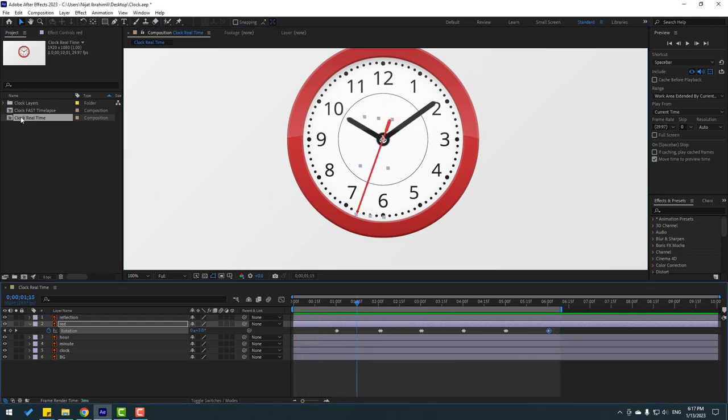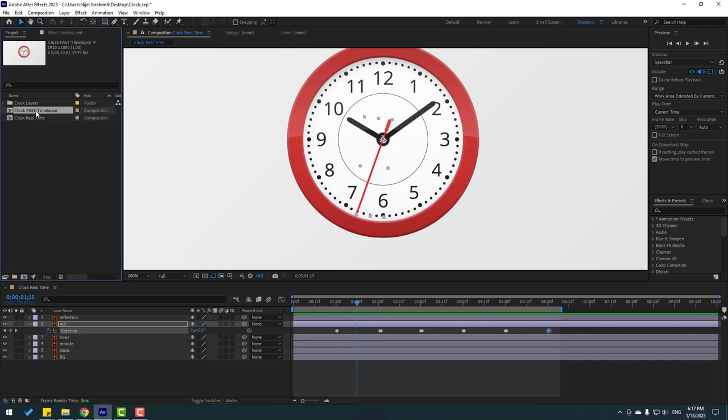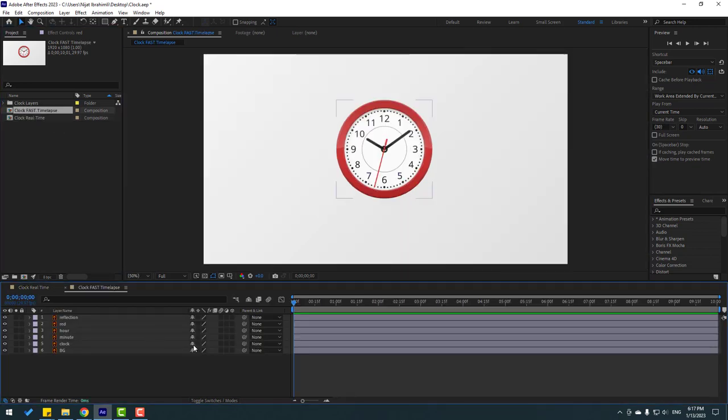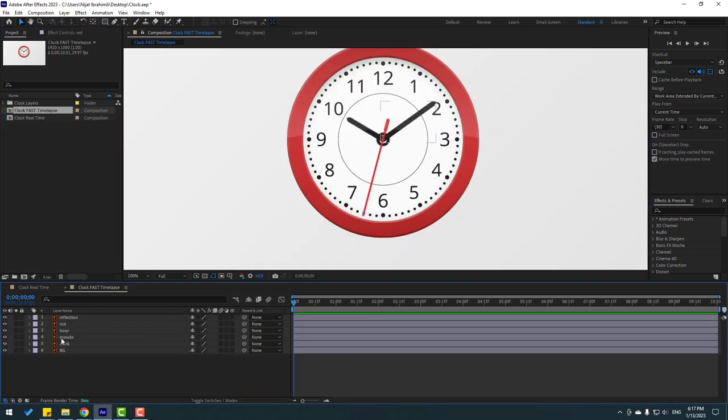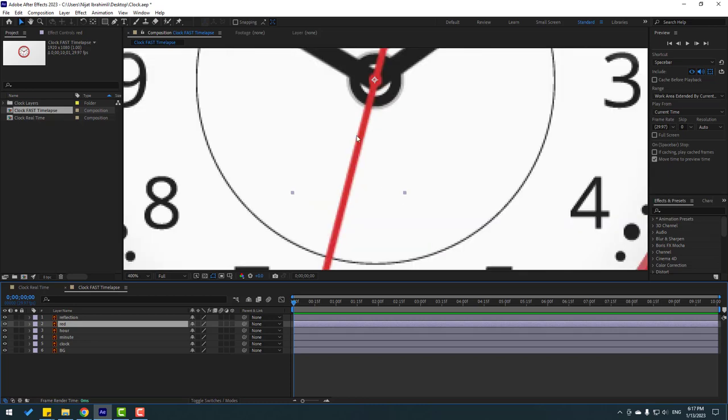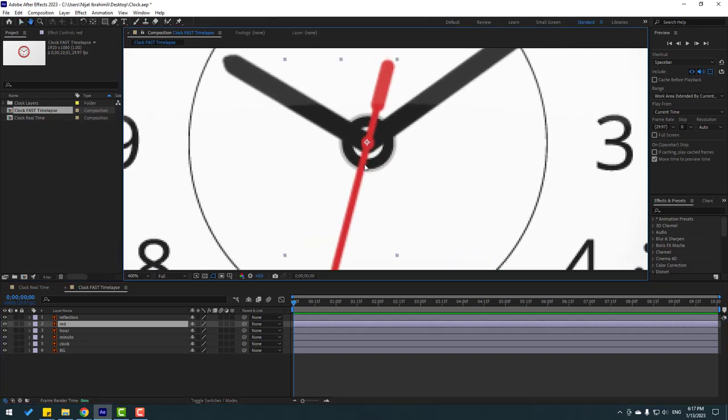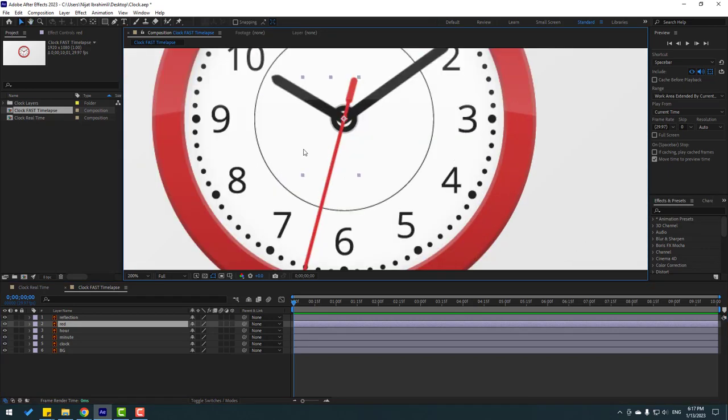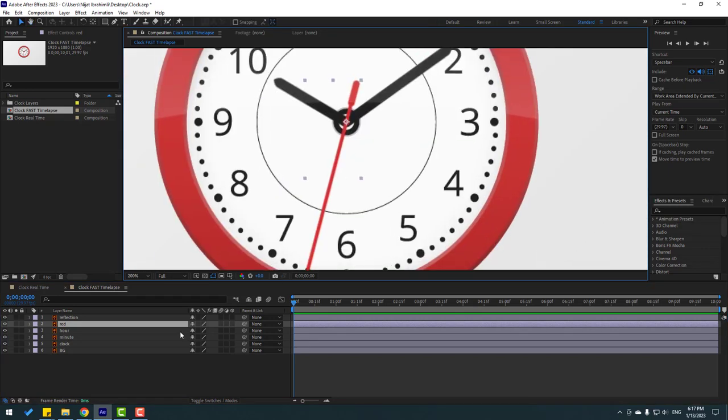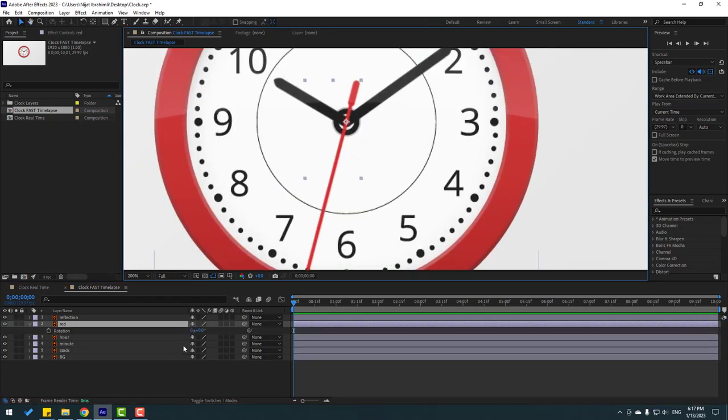So, let's open other composition. Fast timelapse. And in this time, again select this red layer. Okay, and let's press R.